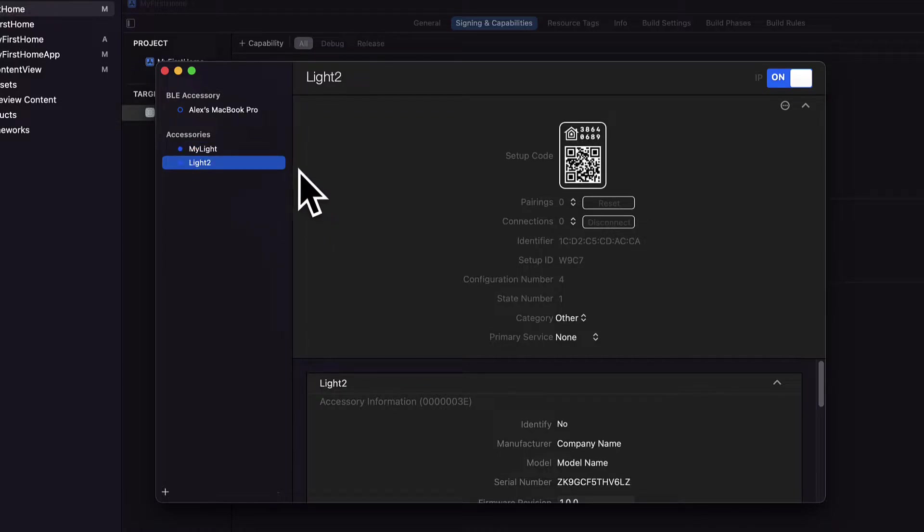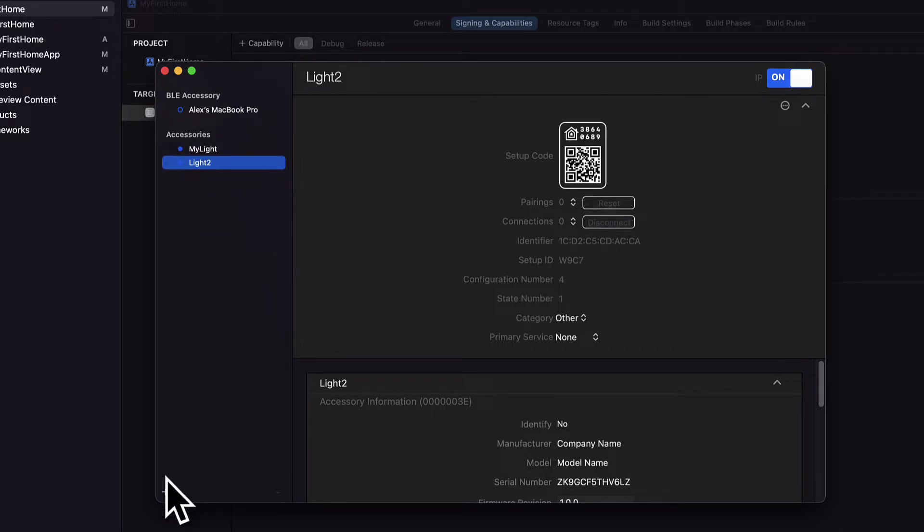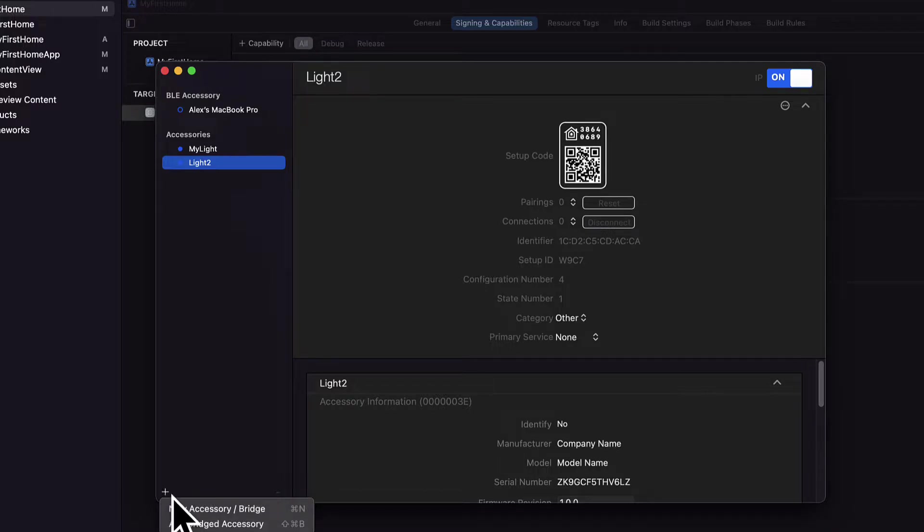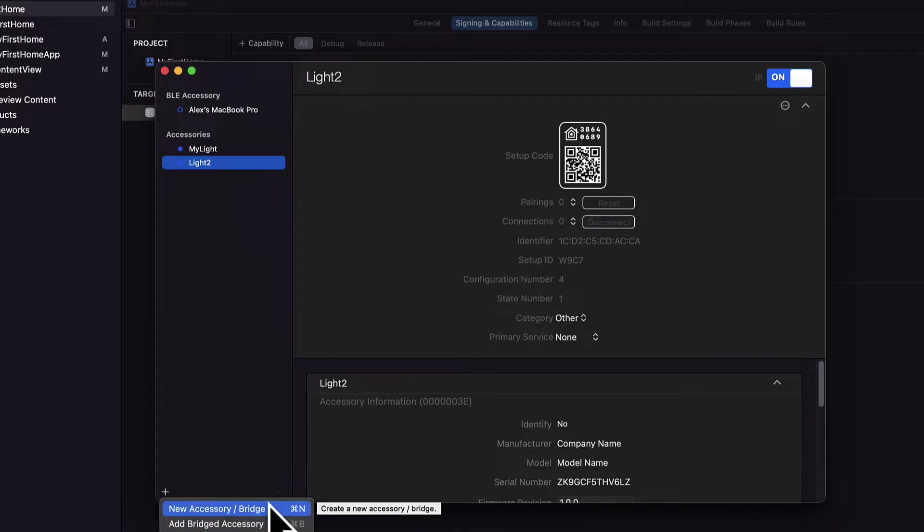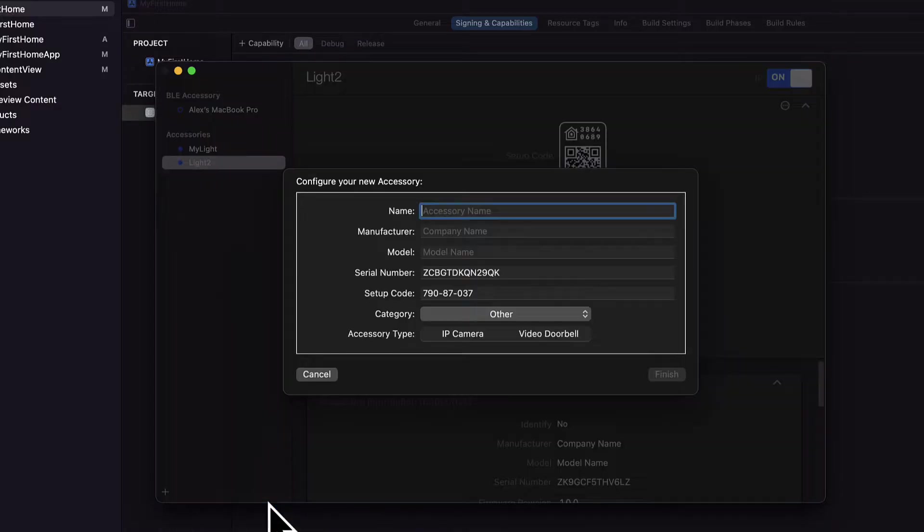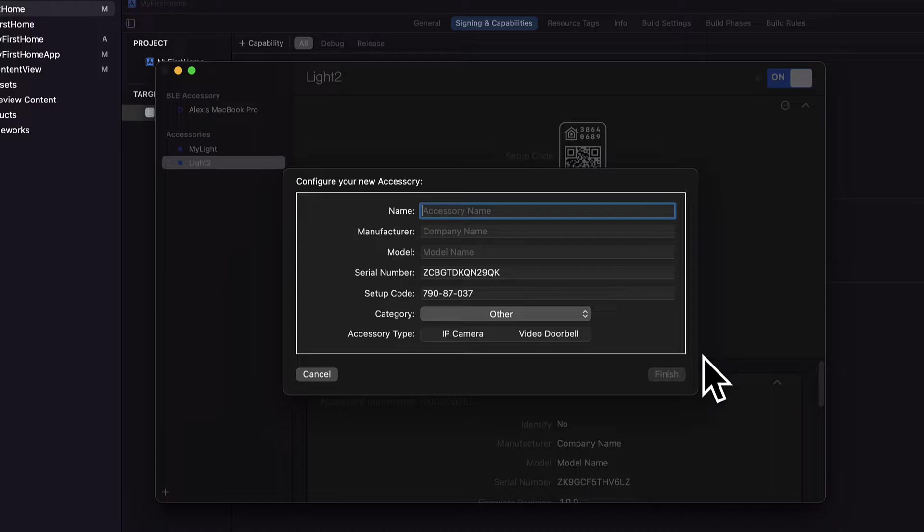So to build an accessory you just have to go to this plus button in the bottom left hand corner. You can add a new accessory or bridge or add a bridged accessory. If you select new accessory here you can give your accessory a name such as we can call this my light 3.